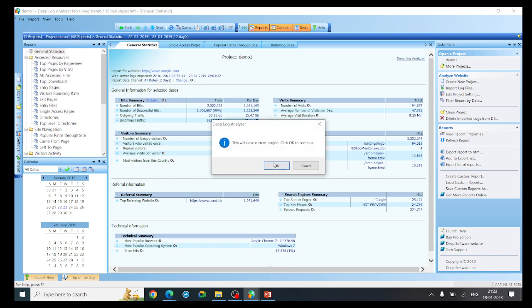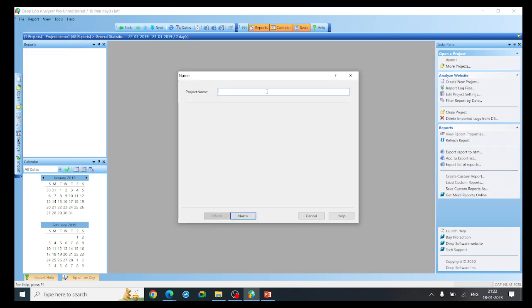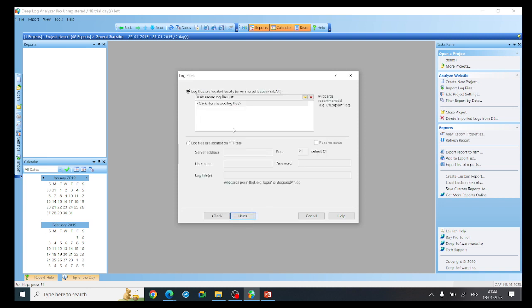Let me show you creating a project — click 'New Project'. Once you click New Project, give a name for the project, for example 'sample', then click Next. You need to provide the input. For this log file analyzer you can provide input in two ways: directly giving the log file from your local system, or directly connecting to the web server if you have the web server information.